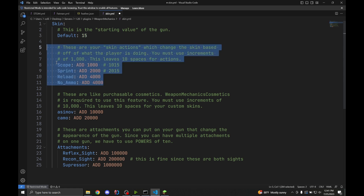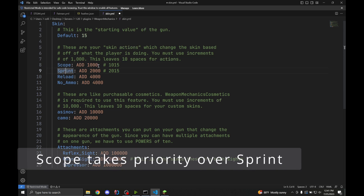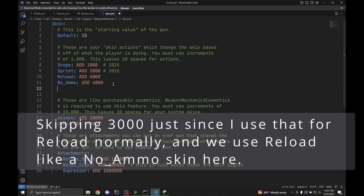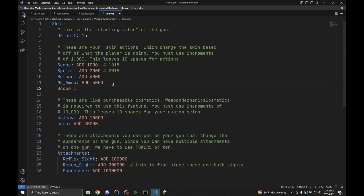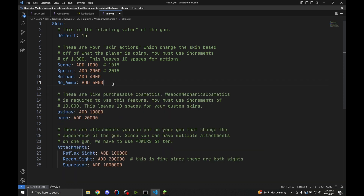The second section is the skin action. The plugin makes sure that only one of these can be true at one time, which means you can only ever be scoping — you can't be scoping and sprinting. So if you want to be scoping with our default gun, it'll add 1,000 to 15, which means we get 1,015. 2,000 for sprinting, so 2,015. 4,000 for reloading and no ammo, so 4,015. You can go up to 9,000. But you cannot go into 10,000 because that'll intrude into the next section, and you'll notice we can only use increments of 1,000.